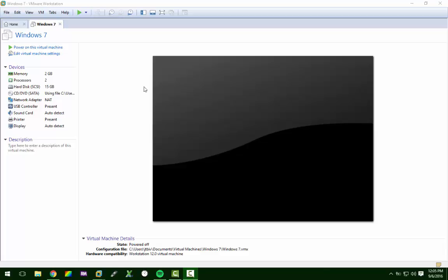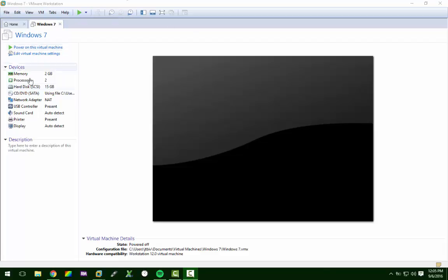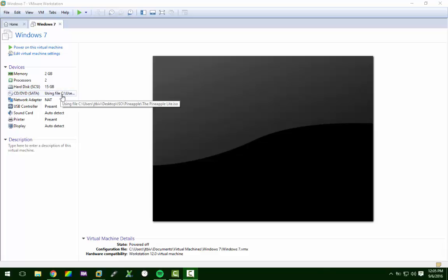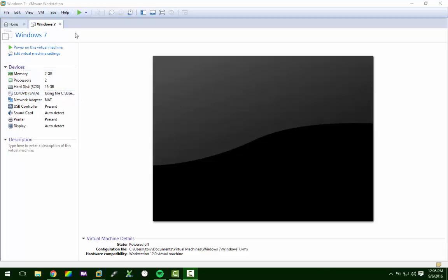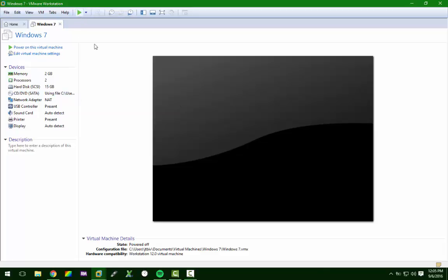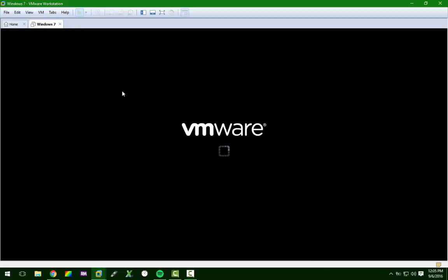I wanted to show you the Pineapple Lite version, and this is a virtual machine. I've already got the ISO loaded in here to boot from. So we're going to boot it up, and I'm going to show you what it looks like.